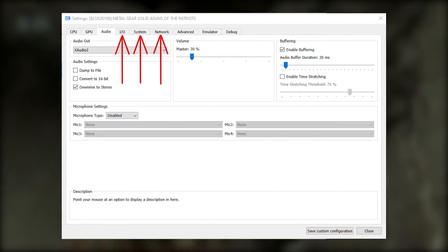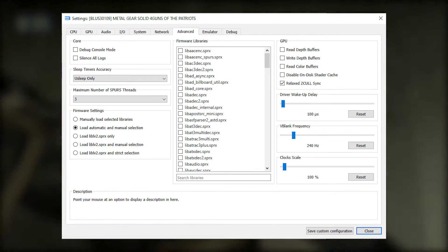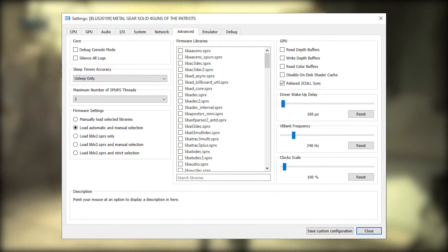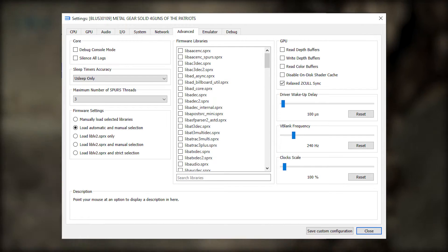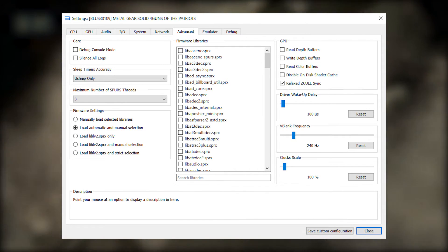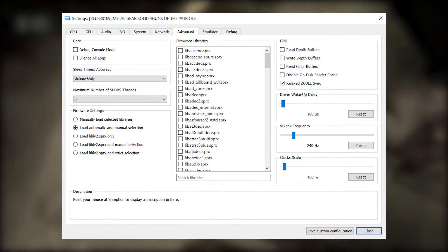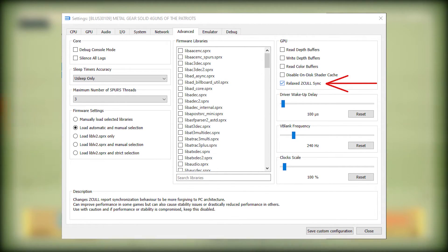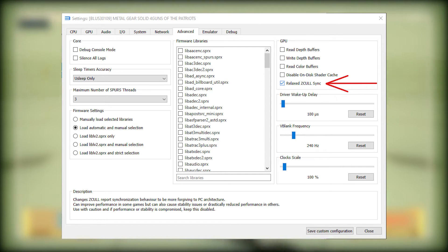So let's go straight into the Advanced tab. This tab has some of the most important settings such as Relaxed Z Cool Sync, which improves performance a lot, so leave it on.